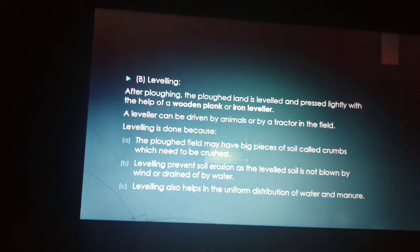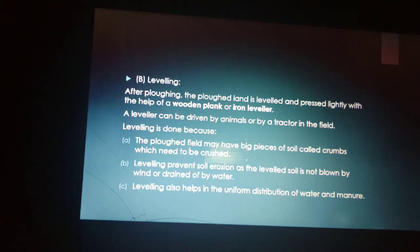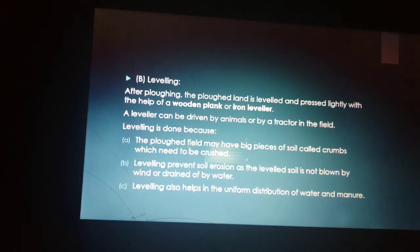After plowing, the land is leveled and pressed lightly with a wooden plank or iron leveler, driven by animals or a tractor. Leveling is done to crush big clumps of soil called crumbs. It prevents soil erosion, as leveled soil is not blown away by wind or drained off by water, and helps in the uniform distribution of water and manure.